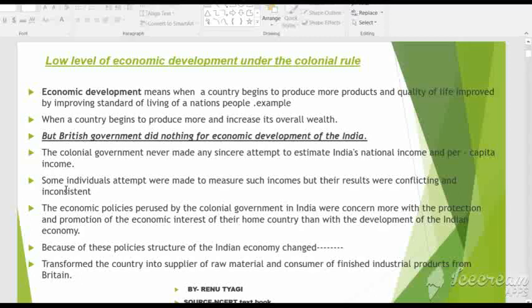You will read the names of the individual economists who estimated India's national income and per capita income during the colonial rule in the next slide.